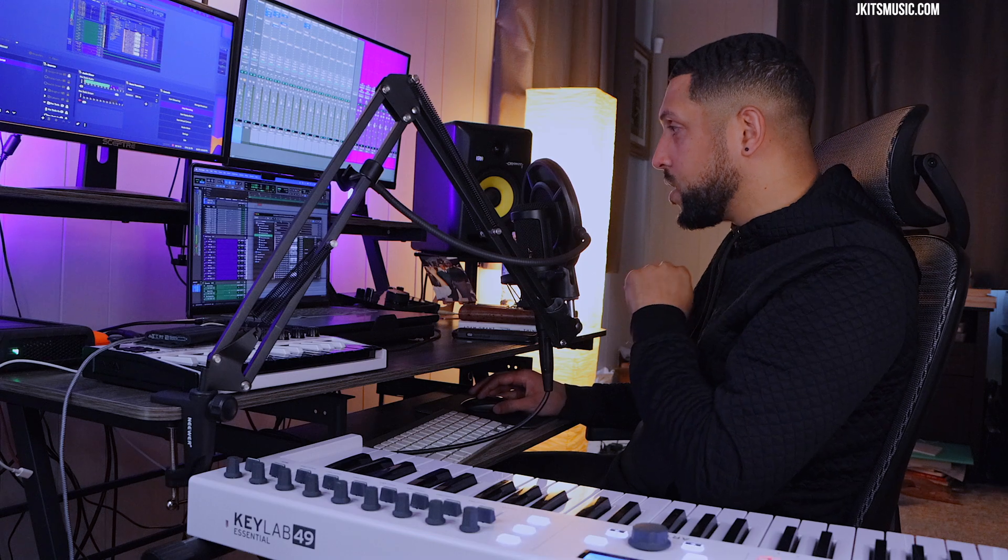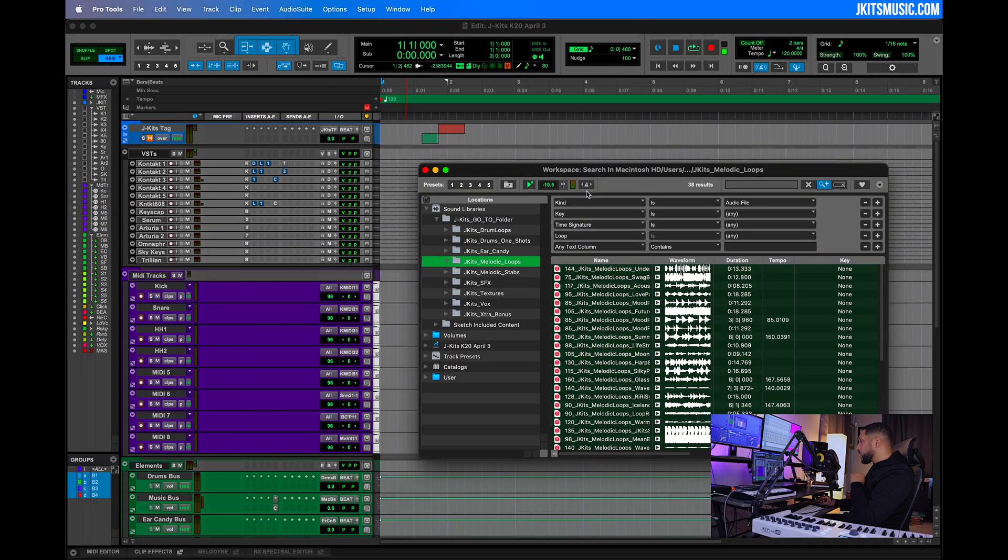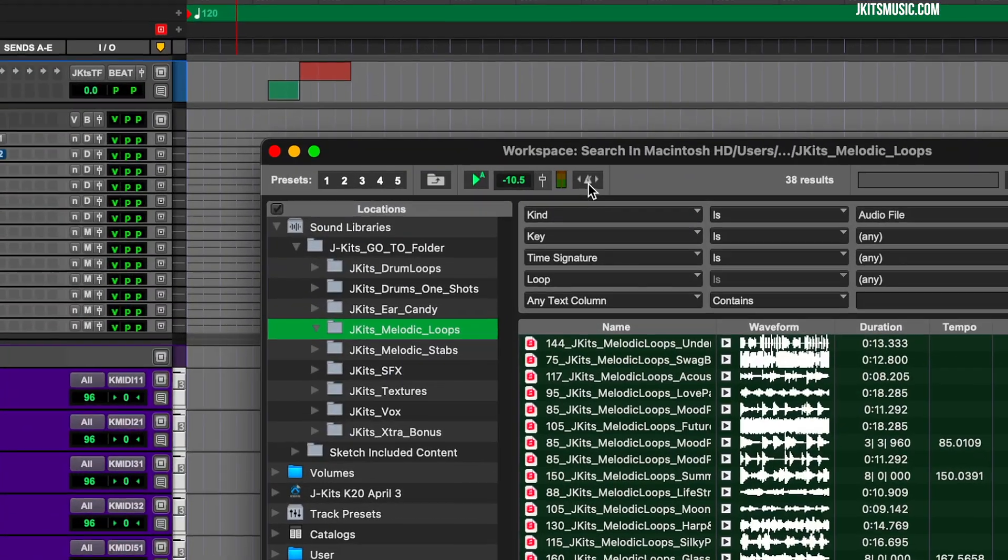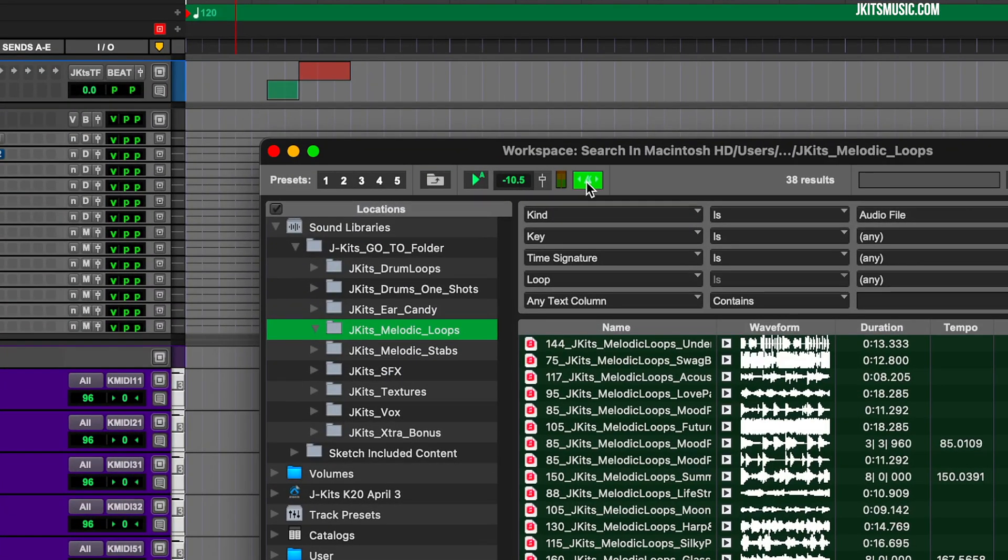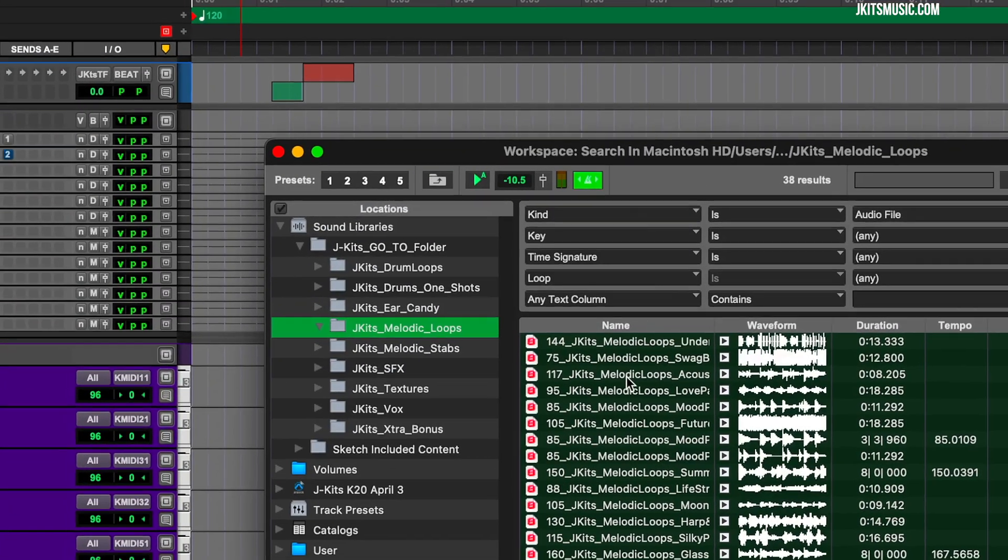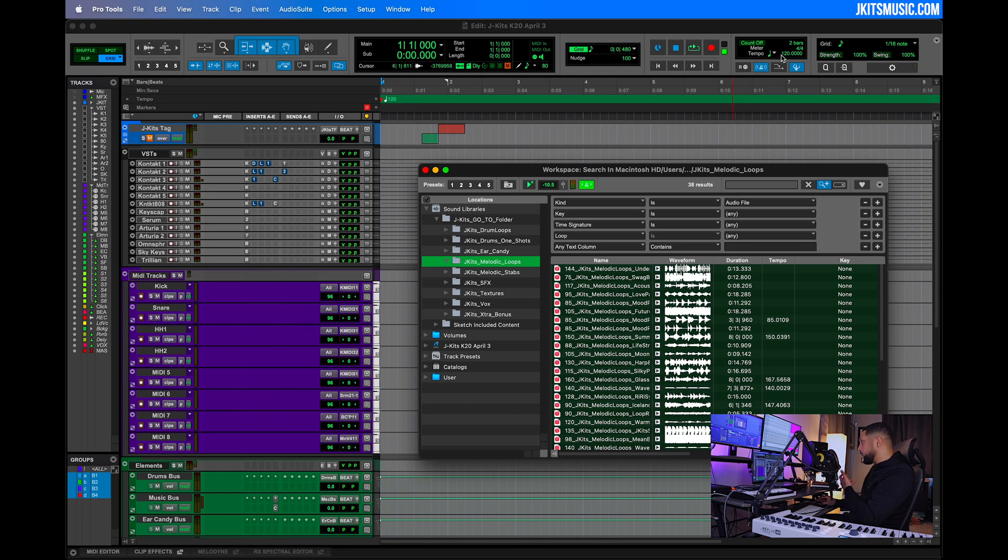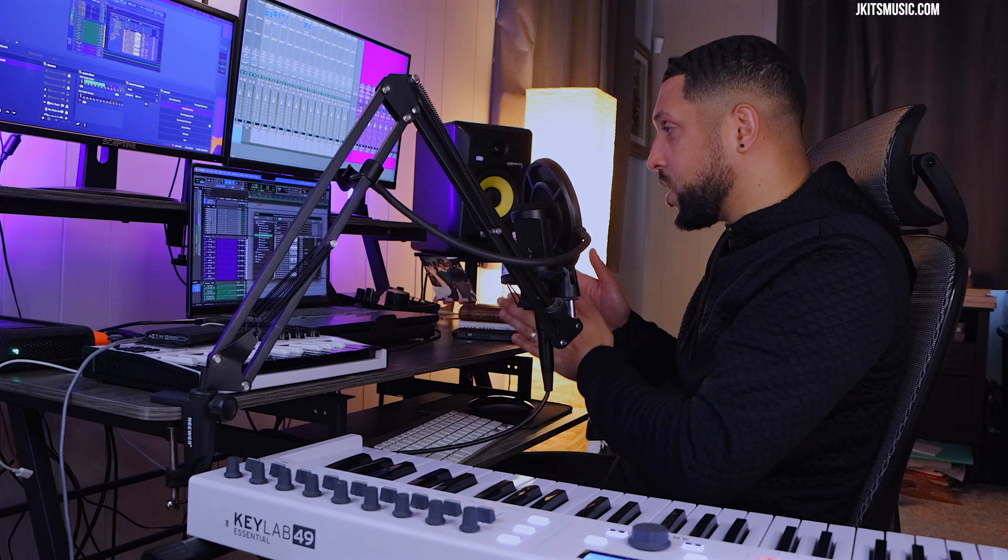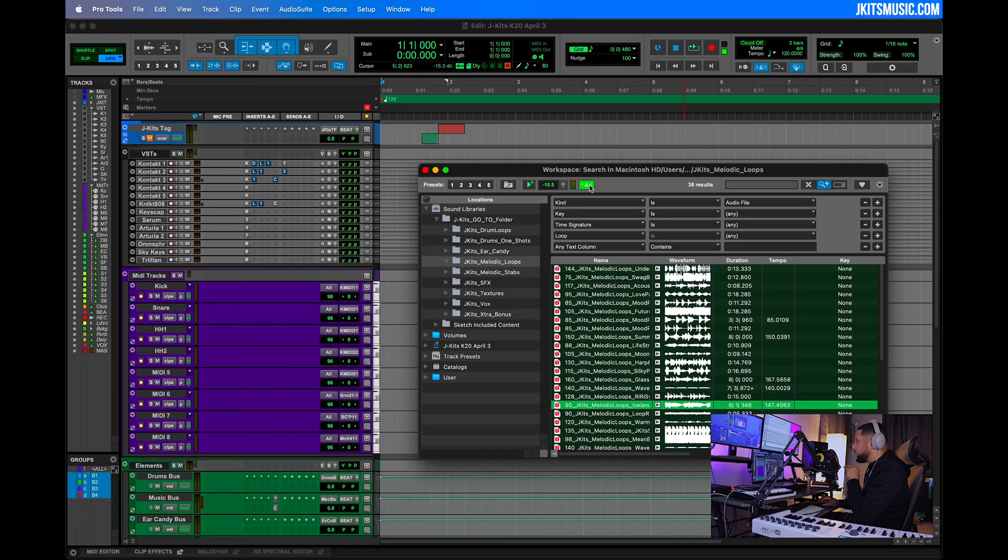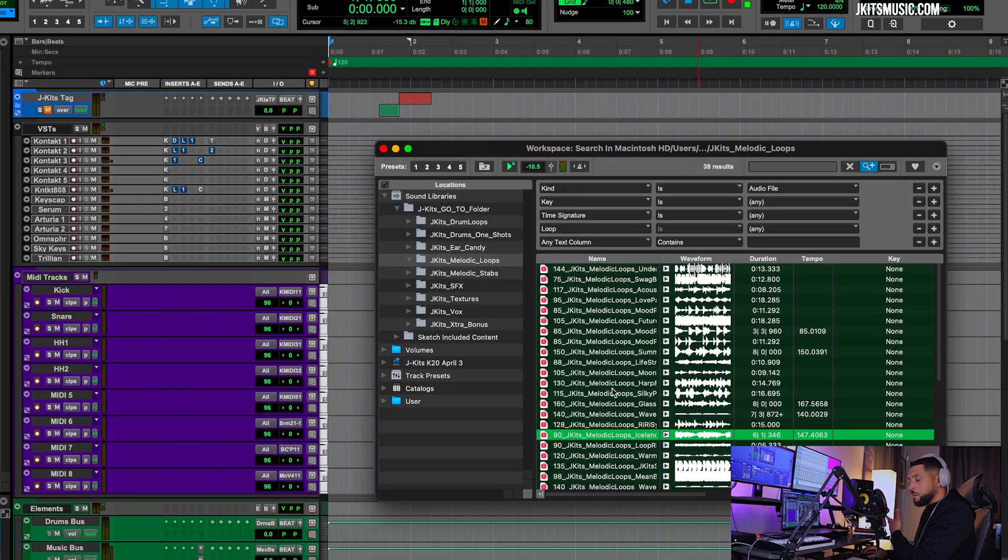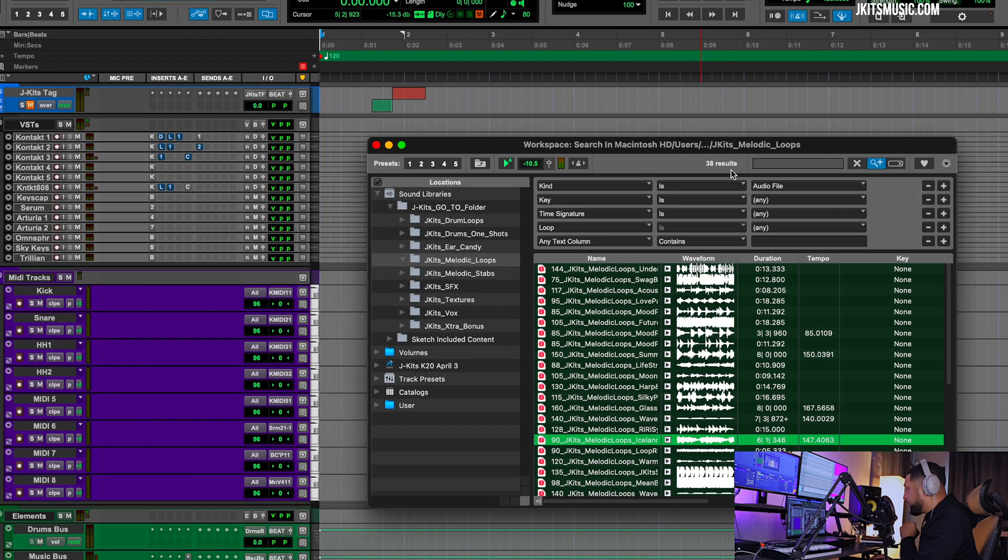All you have to do is turn on this metronome here and your sounds will begin playing to the tempo, or auditioning to the tempo of the session. Once you drag it in, it will stretch to the tempo as well. Let's turn this off for now and just listen to some of the loops that we have.